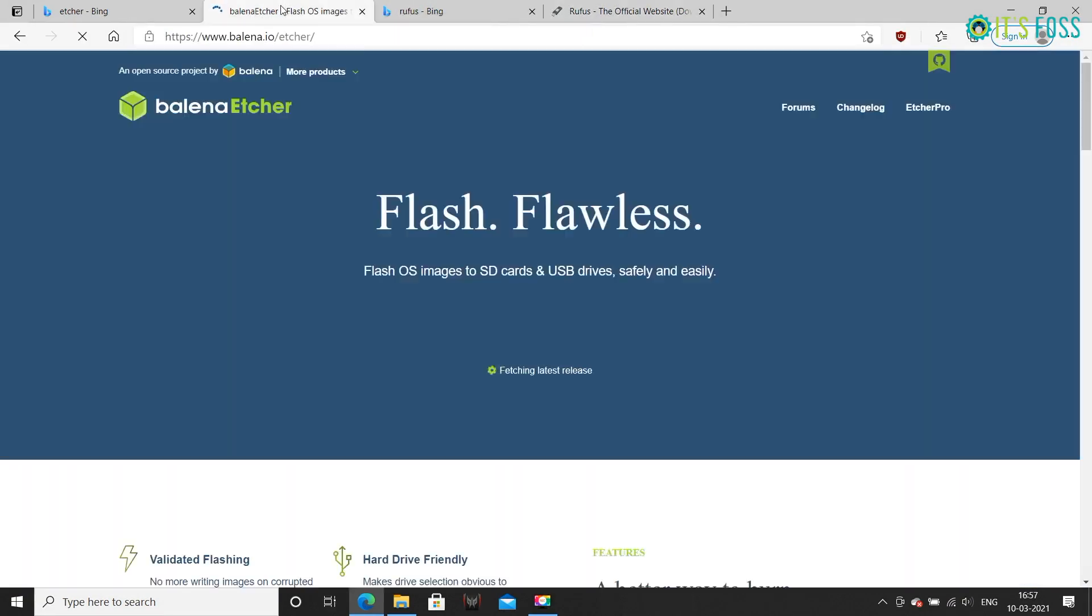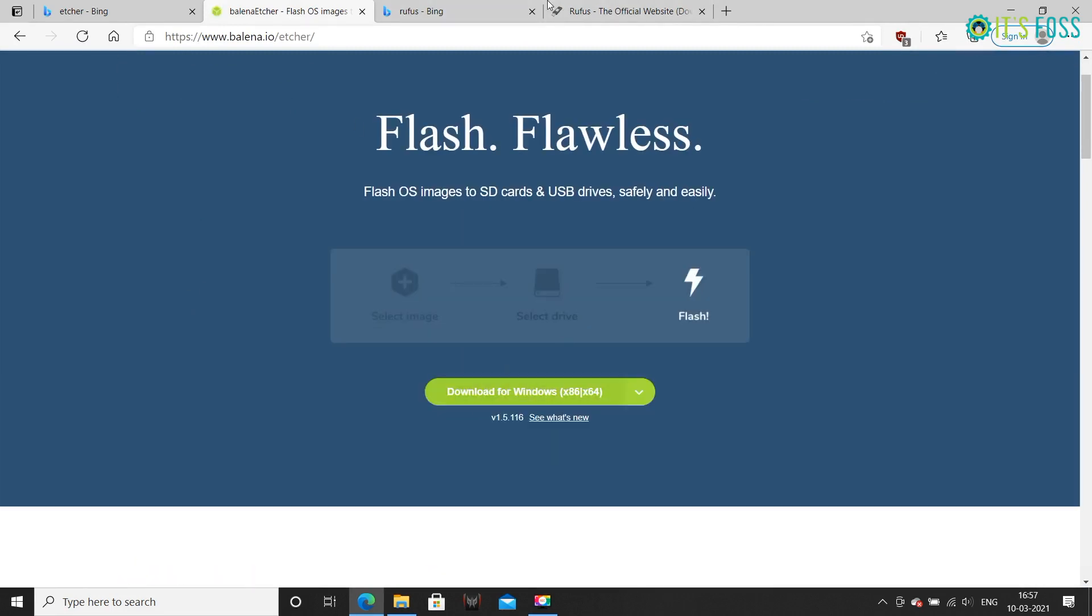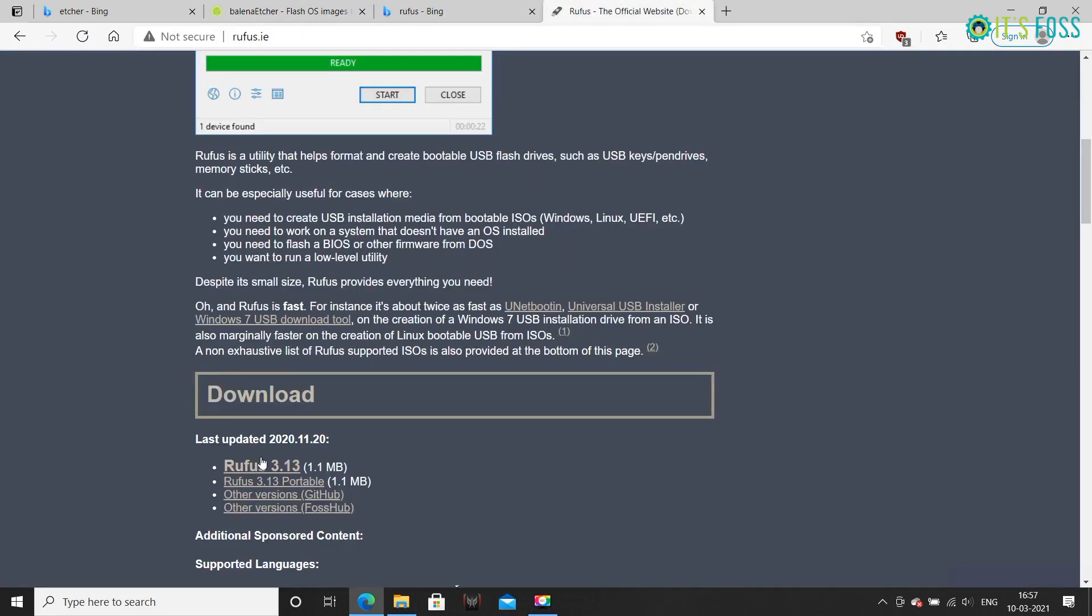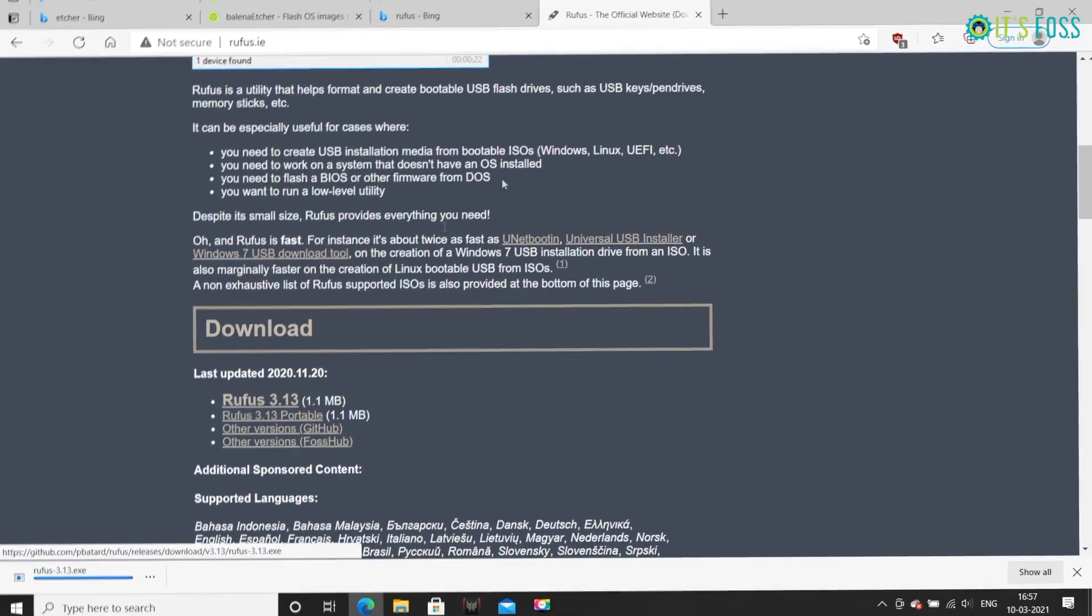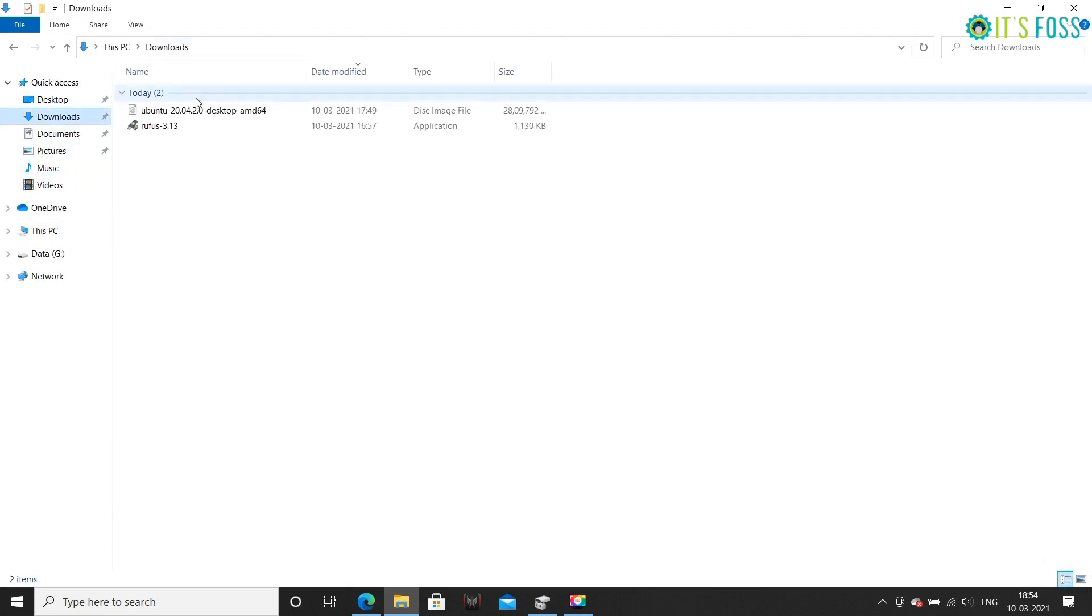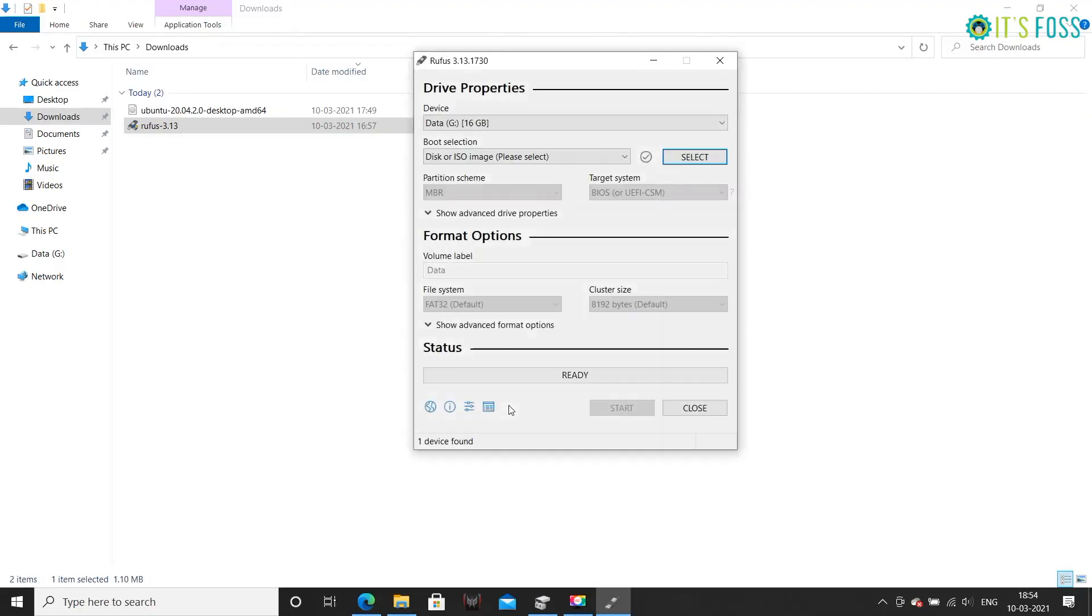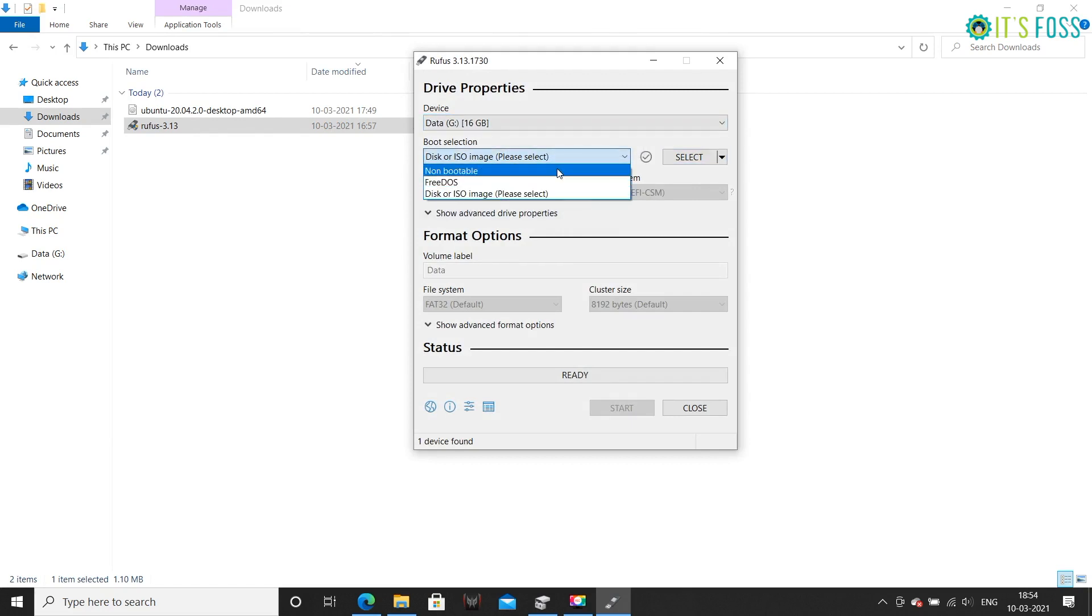Now plug in your USB. Make sure it doesn't have any important data on it. Now run the Rufus tool. It automatically identifies the plugged in USB, but double check it just to make sure. Now browse to the location of the downloaded Ubuntu ISO image.